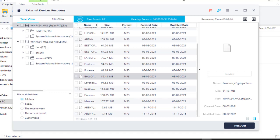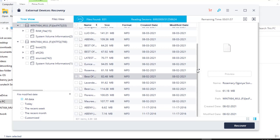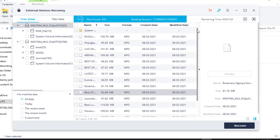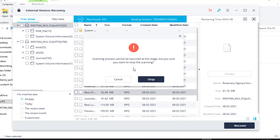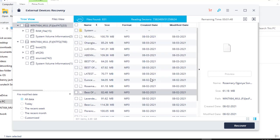So guys, it's pretty much simple. But suppose let's say what you wanted to recover is already here, what you do is just stop the application and recover the process. So in my case, what I wanted to recover is here. They are here. So what I will do is stop the application. You just come here and click stop and it will prompt this: scanning process cannot be resumed at this stage, are you sure you want to stop the scanning? Yes, stop. Because we have already received the data that we wanted to recover.